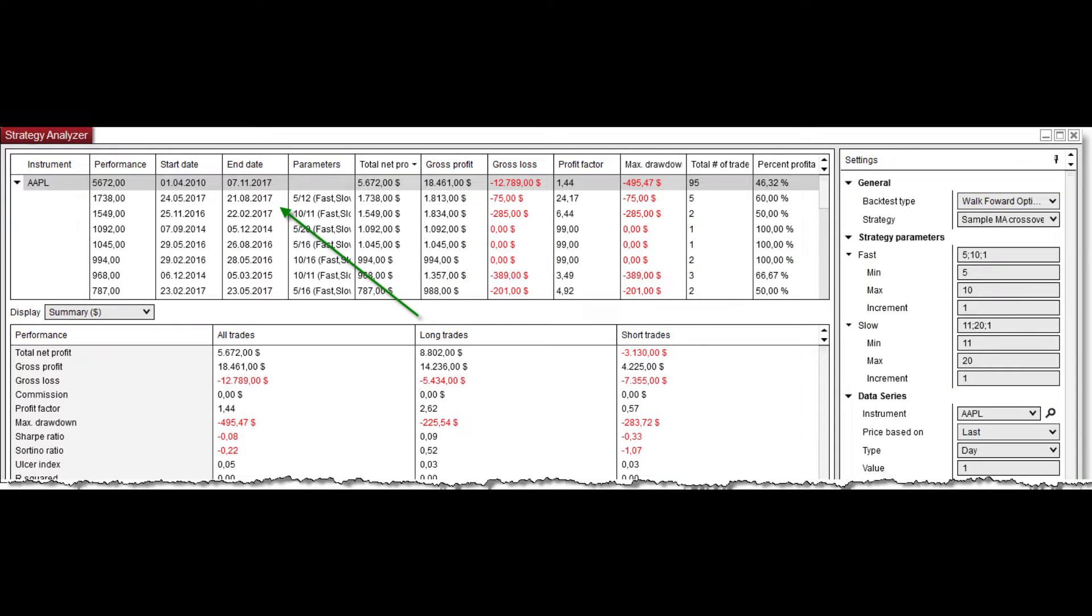You train the model with in-sample data and then you test on the out-of-sample data to see if it can perform with the new data. This process is repeated multiple times depending on how long you want to run the walk-forward optimization. The out-of-sample data for one iteration becomes in-sample data for the next iteration and so on and so forth.